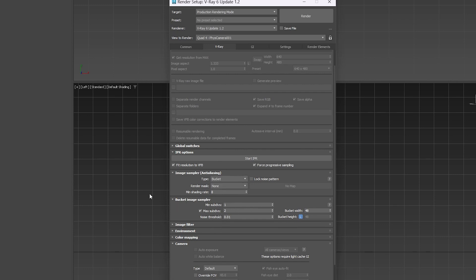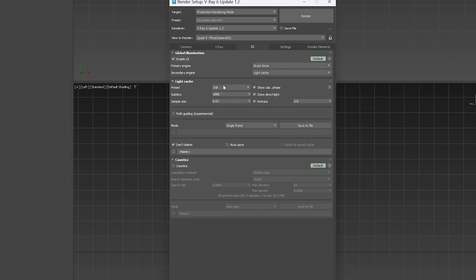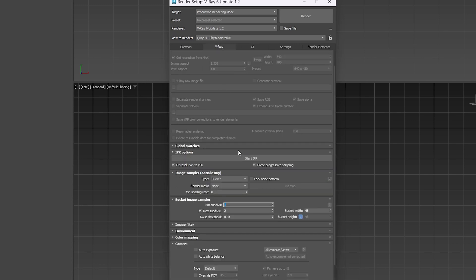And our GI, we can enable it and just make sure it's set for still right now so that we don't calculate a lot of sub-divs while we're doing the preview. So with that all set up, I'm going to hit Start IPR and it's going to bring up the V-Ray IPR.